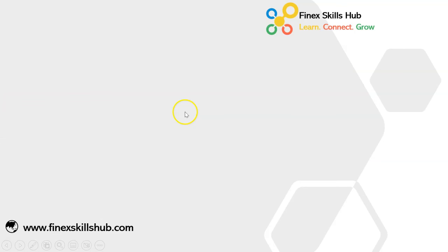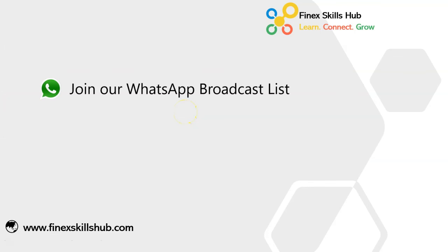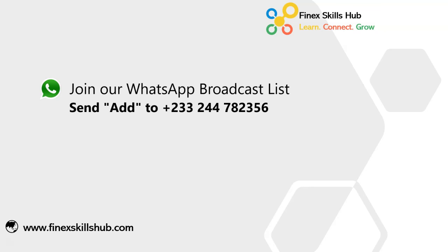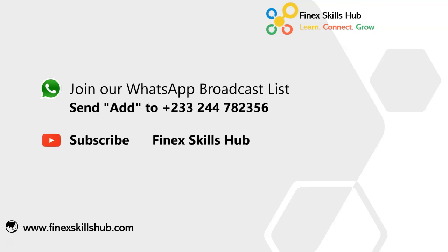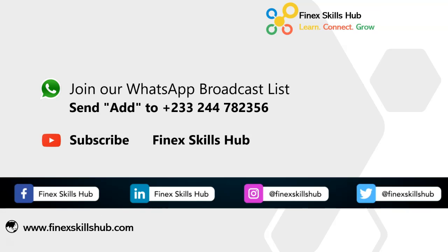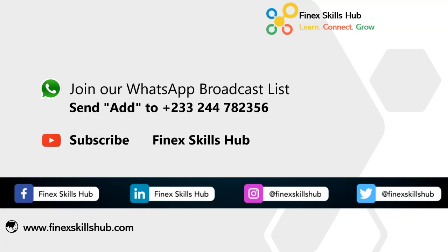If this video was helpful and you would like to receive more of these videos directly on your WhatsApp, you can send add to this WhatsApp number. We'll add you to our broadcast list so you receive our videos directly. You can also visit our YouTube channel Finest Skills Hub. All our old videos are here. Please subscribe for notification of new videos or connect with us on any of these social media handles. Thank you so much for watching.